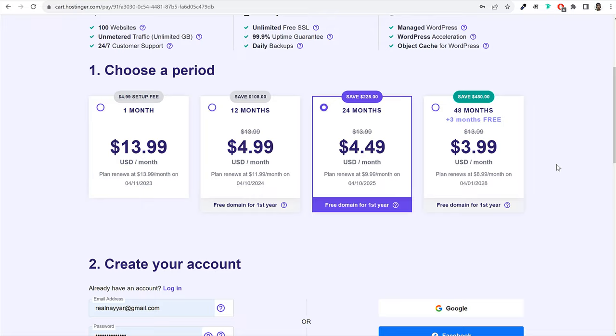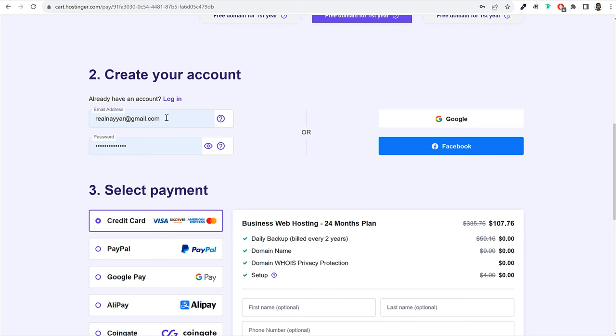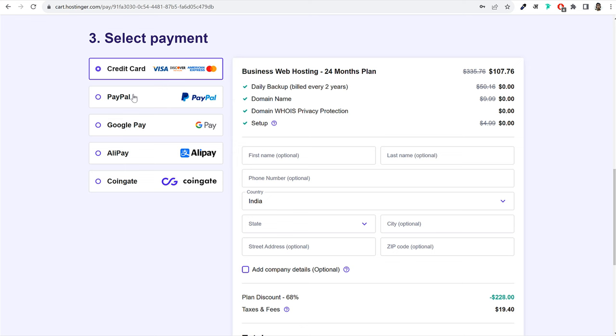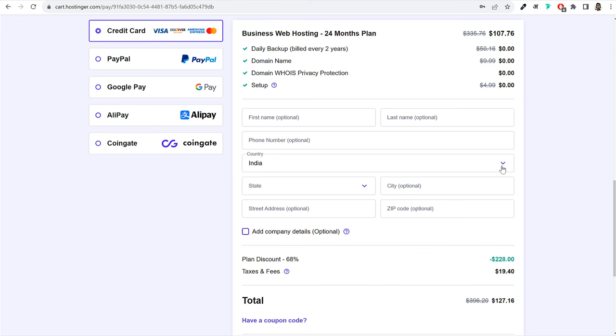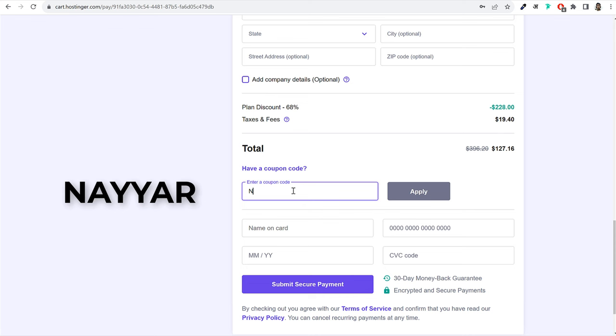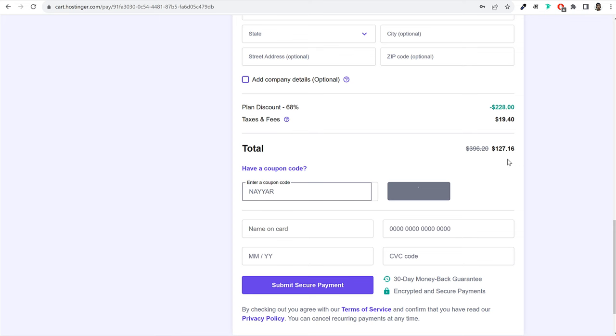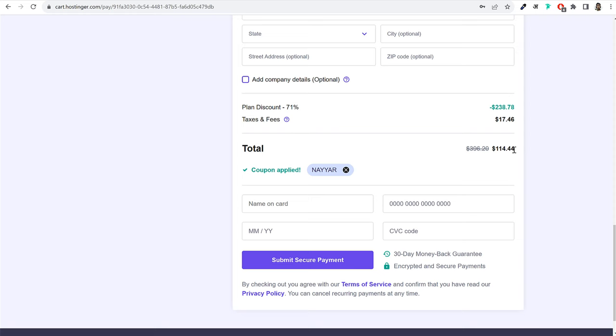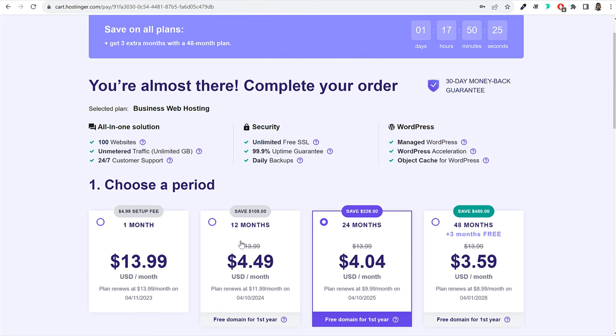You can make payment through credit card, debit card, PayPal, or Google Pay. If you're watching from India, you'll get even more payment options. Enter your details — first name, last name, phone number, and address. Then make sure to click on 'Have a coupon code' and enter my coupon: N-A-Y-Y-A-R. Click on apply, and this will give you an additional 12% discount — so instead of $130, you just have to pay $115. Whatever plan you select, you will get this discount with the coupon code.